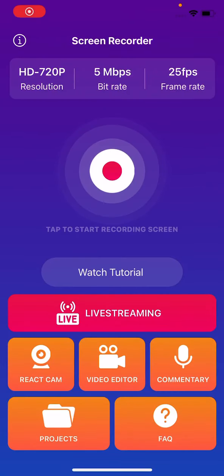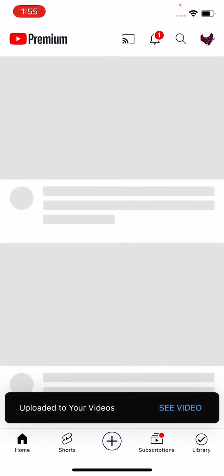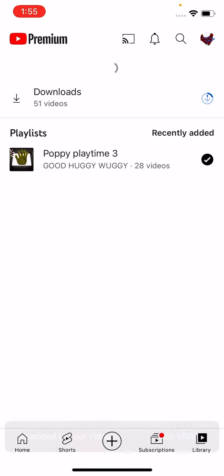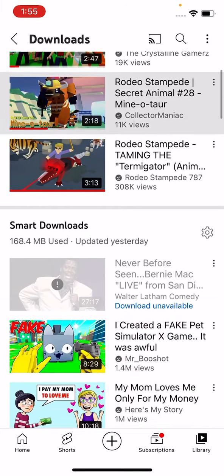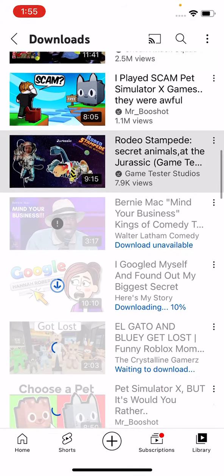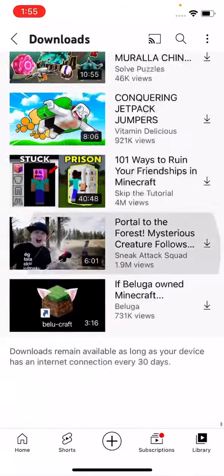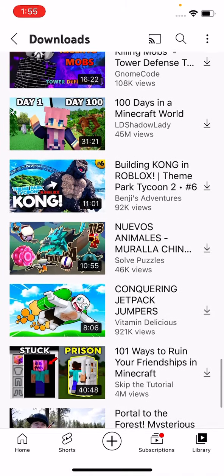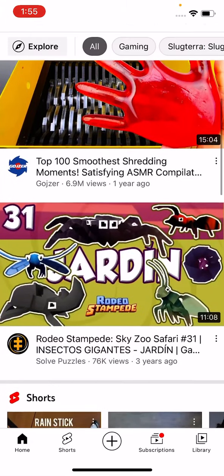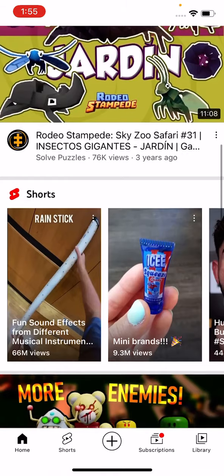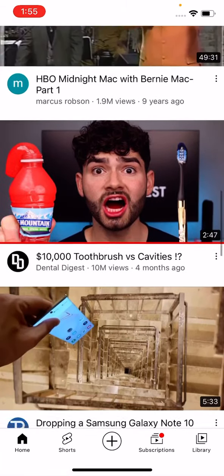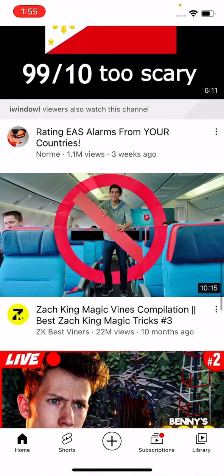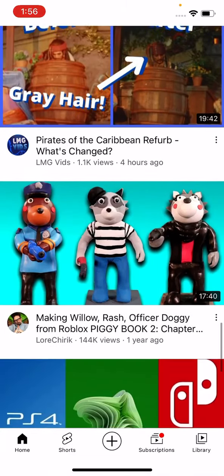Hey guys, so today we're going to be reacting to the funniest, I mean not the funniest, some of my friends' videos. So I'm going to start with two of them and then I'll react to mine.